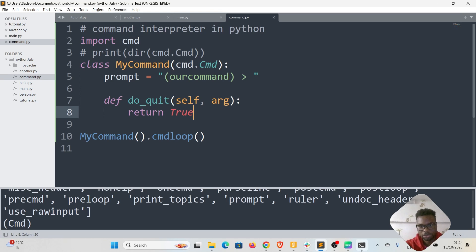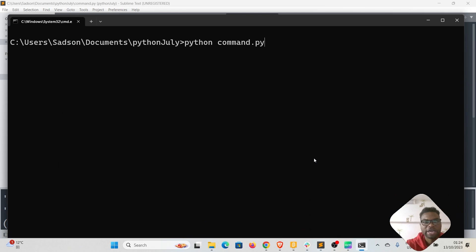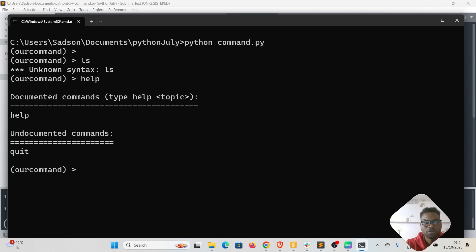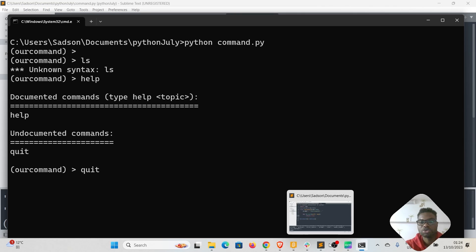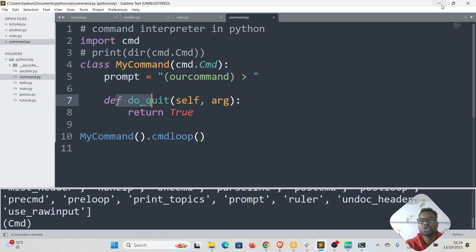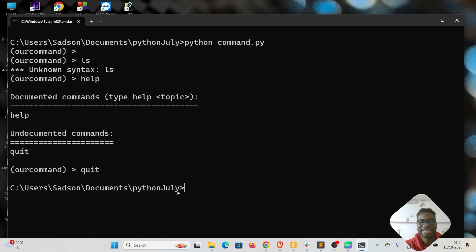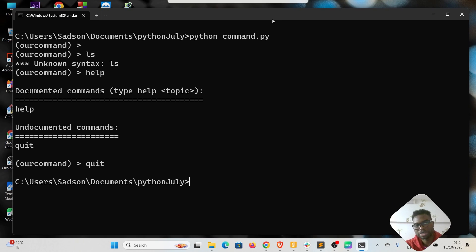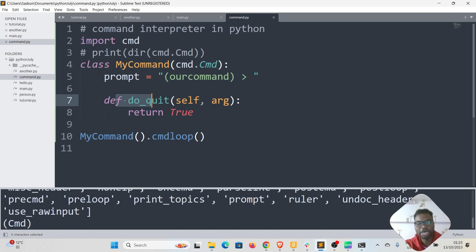Let's see this at work. Running our terminal, 'ls' is not recognized, but 'help' is recognized. If we type 'quit' and press Enter, we successfully quit our command interpreter and return to the default Windows terminal. You can create many commands this way — just use 'do_' followed by the name of the command you want to create.